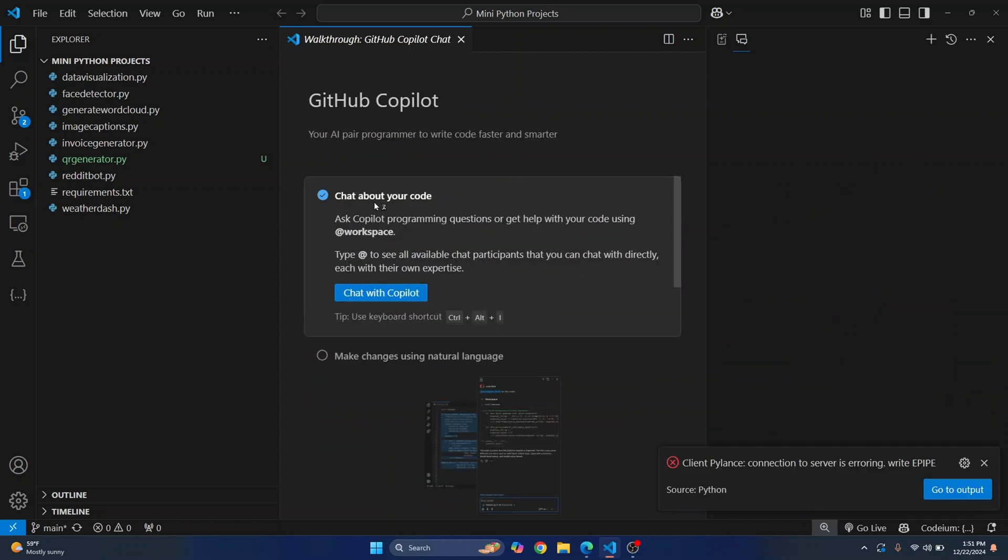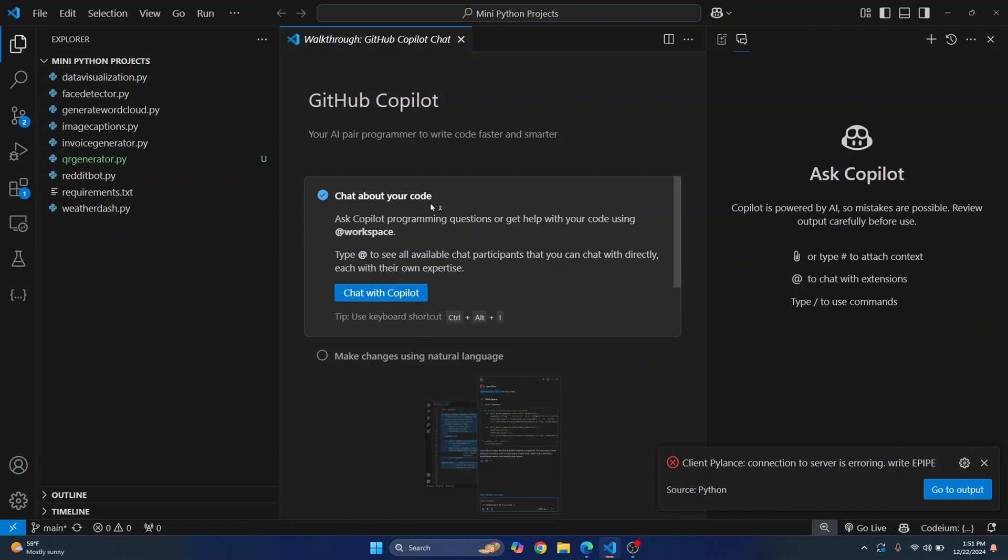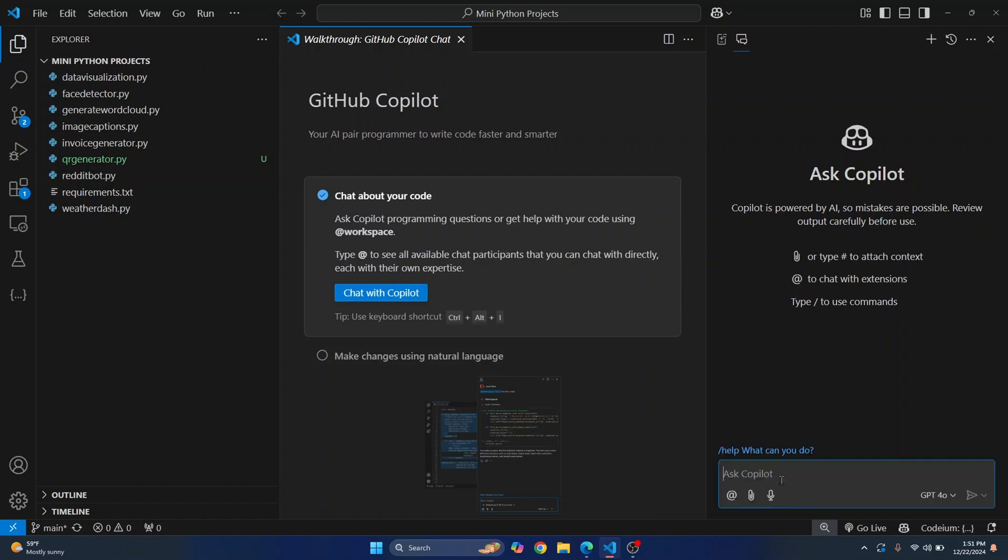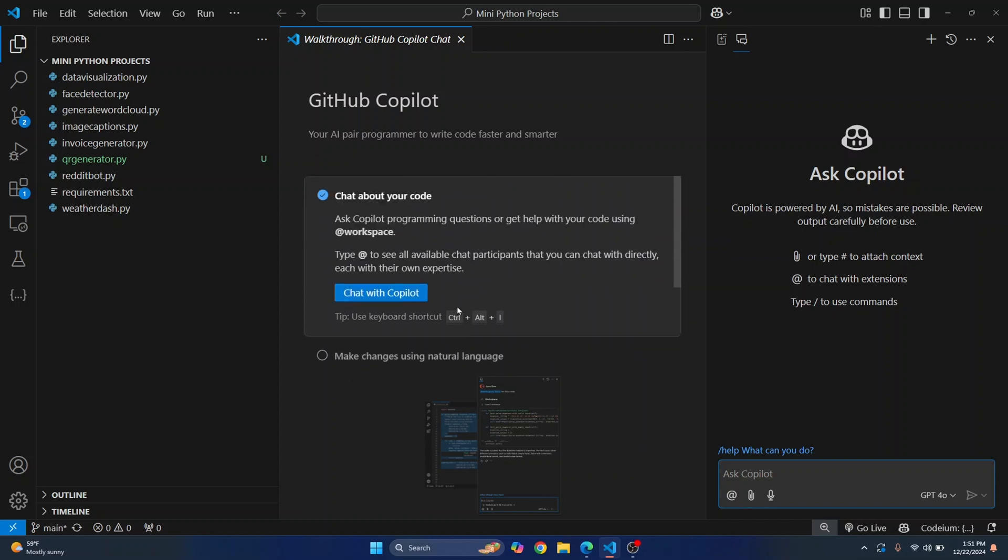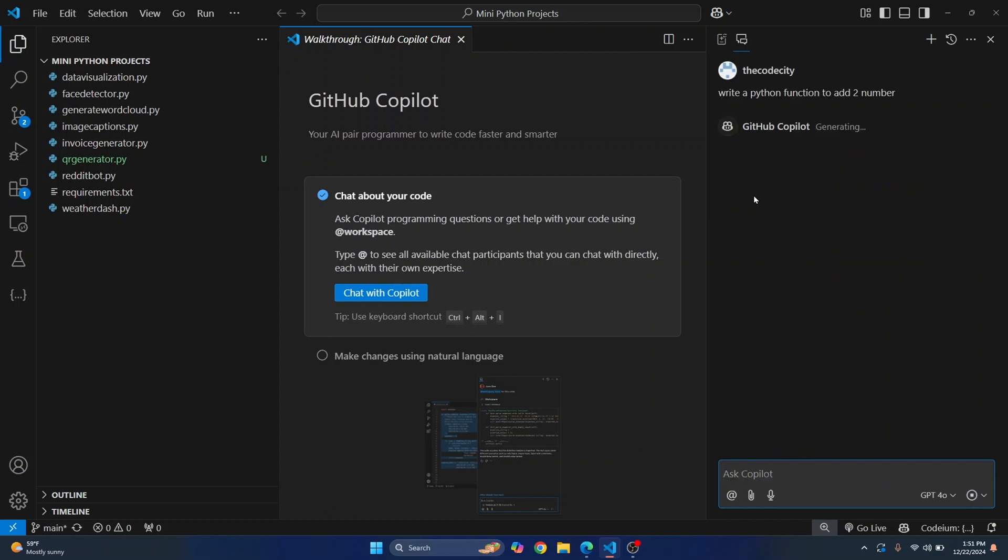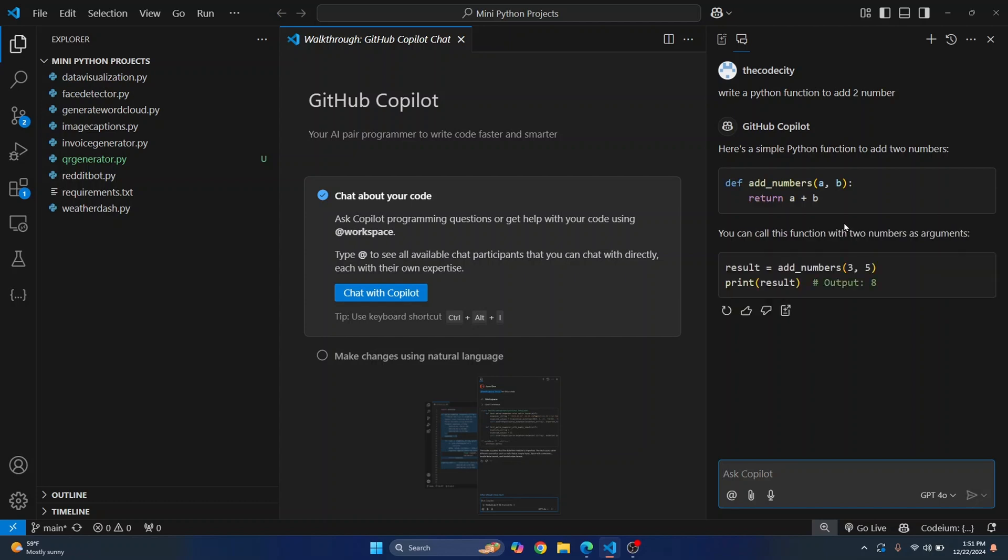So after a while you'll see this message that says chat with Copilot, make natural changes and so on. Yeah you can just use all these features and you can ask anything you want here. All right so let's say I'll just write 'write a Python function to add two numbers' and it can give you the response.